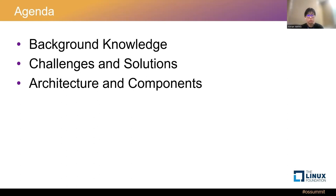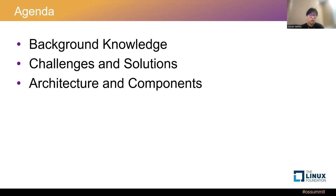Finally, we will show you our reference architecture, which includes the architecture diagram and all the components that we use in our work. This will give you an understanding of the design choices we make and how they impact the confidential computing solution.